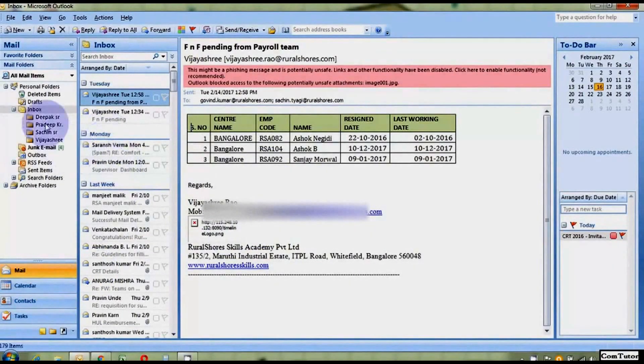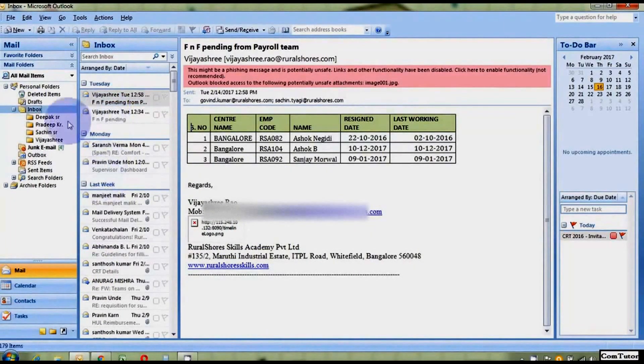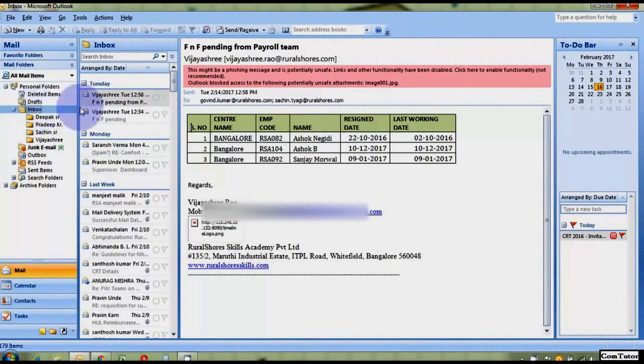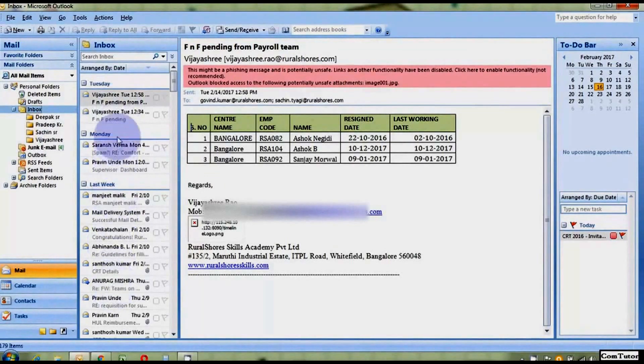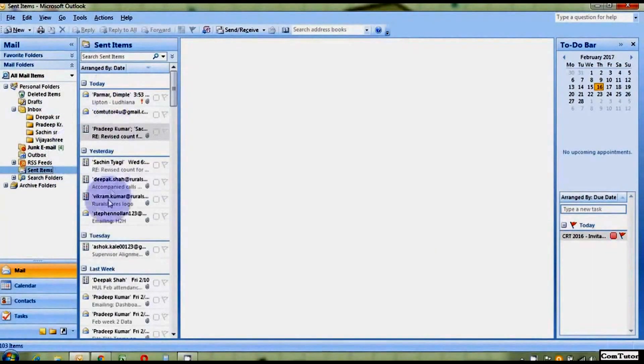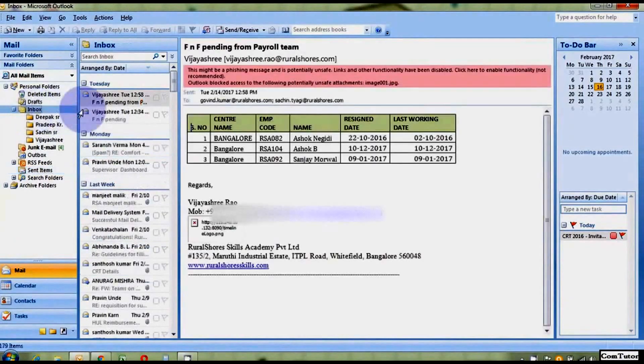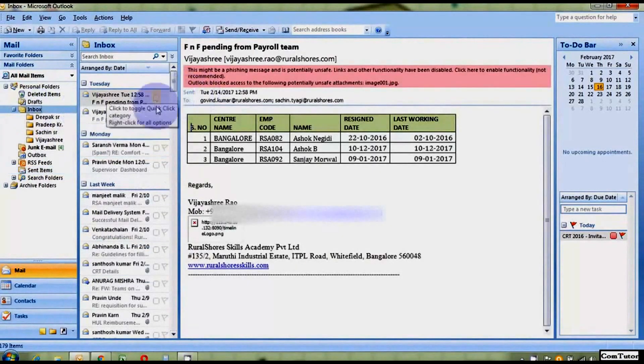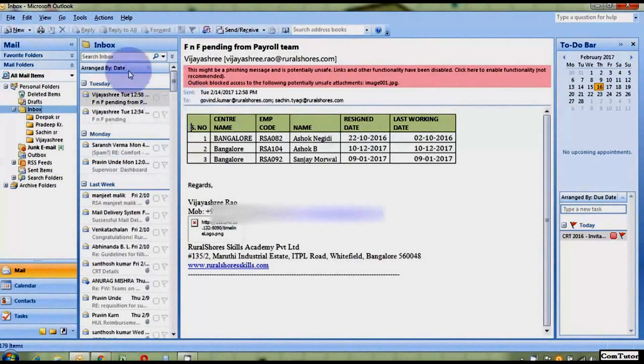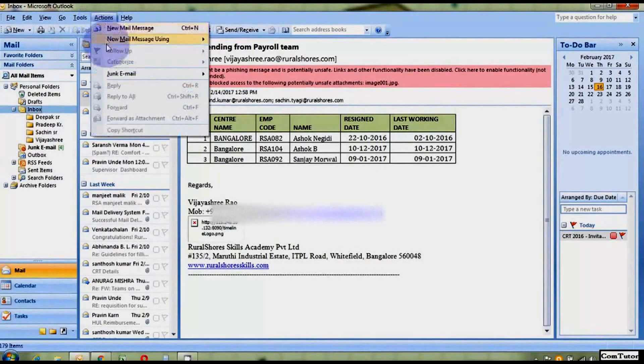Friends, Outlook is a personal information manager from Microsoft, also often used mainly as an email application. Friends, certain times people ask me how to let us know that our Outlook emails are going to the appropriate person or not.